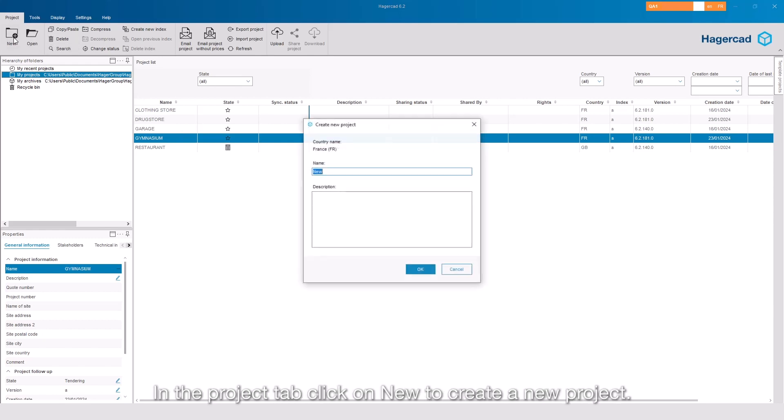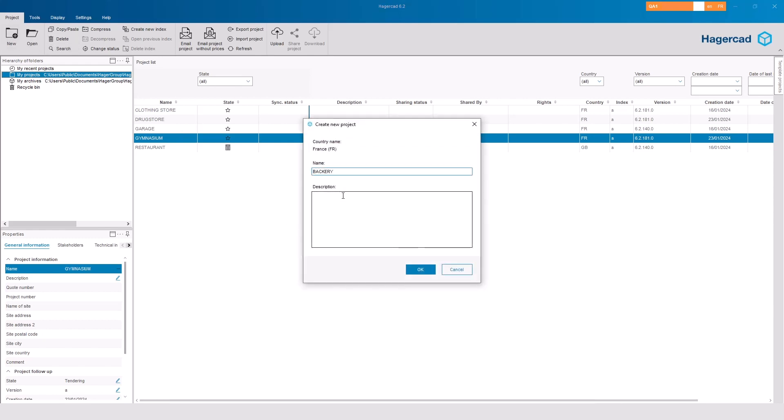In the Project tab, click on New to create a new project. Enter the project name, for example, Bakery.